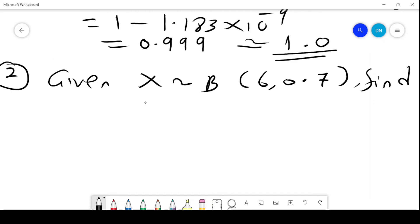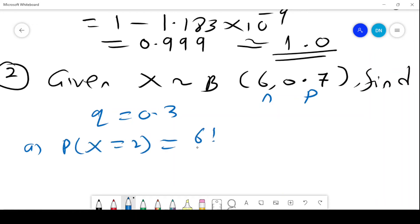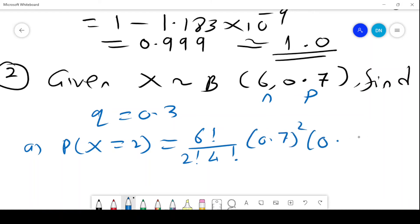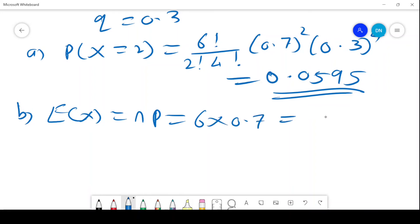Second example: X is approximately binomial with P = 0.7 and N = 6. Therefore Q = 0.3. We find P(X=2): 6 factorial over 2 factorial times 4 factorial, times 0.7 squared times 0.3 to the power 4, which gives 0.0595. The expected value E(X) = N × P = 6 × 0.7 = 4.2. The variance of X = NPQ = 6 × 0.7 × 0.3 = 1.26.